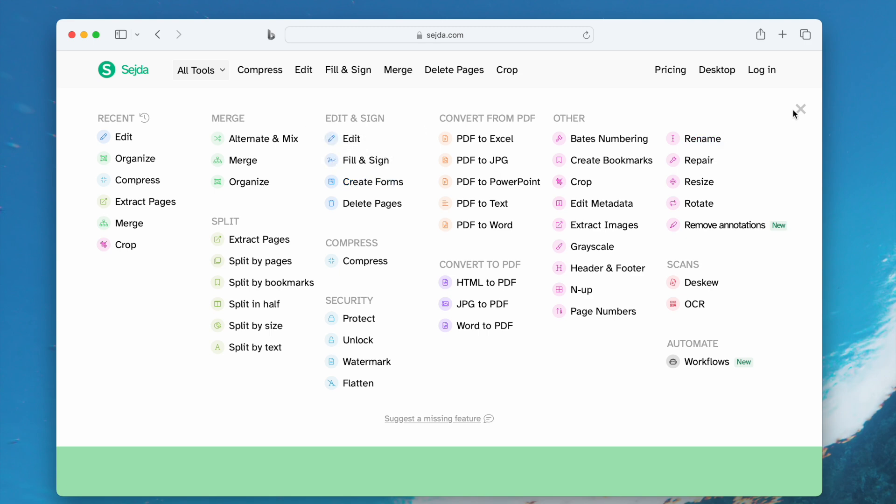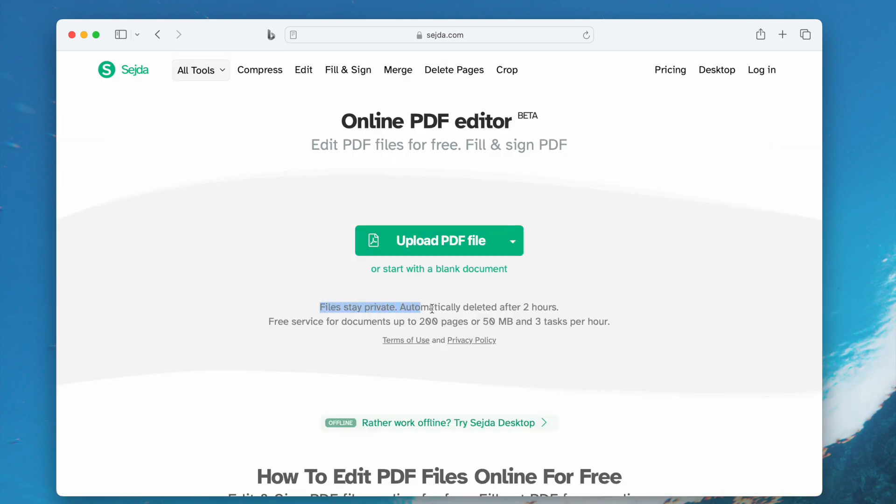You can view, create, convert, organize, annotate, and protect your files. Even though it has limits, it is worth a try.